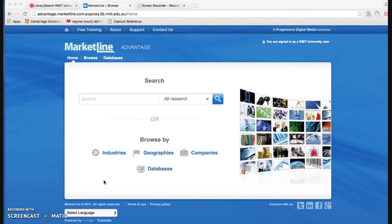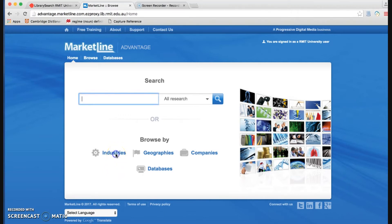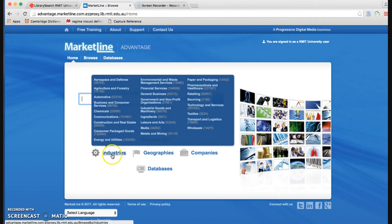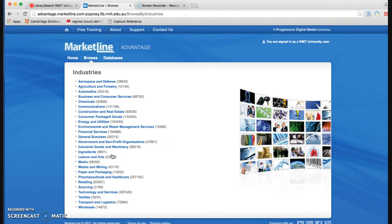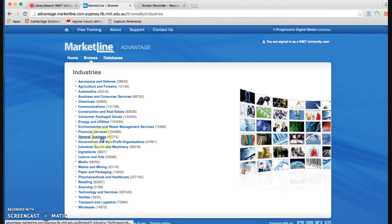Now to search for an industry, we can go to the industry heading and choose from here. Here the industries are arranged by alphabetical order. We can go to choose one of them. For example, consumer market goods.